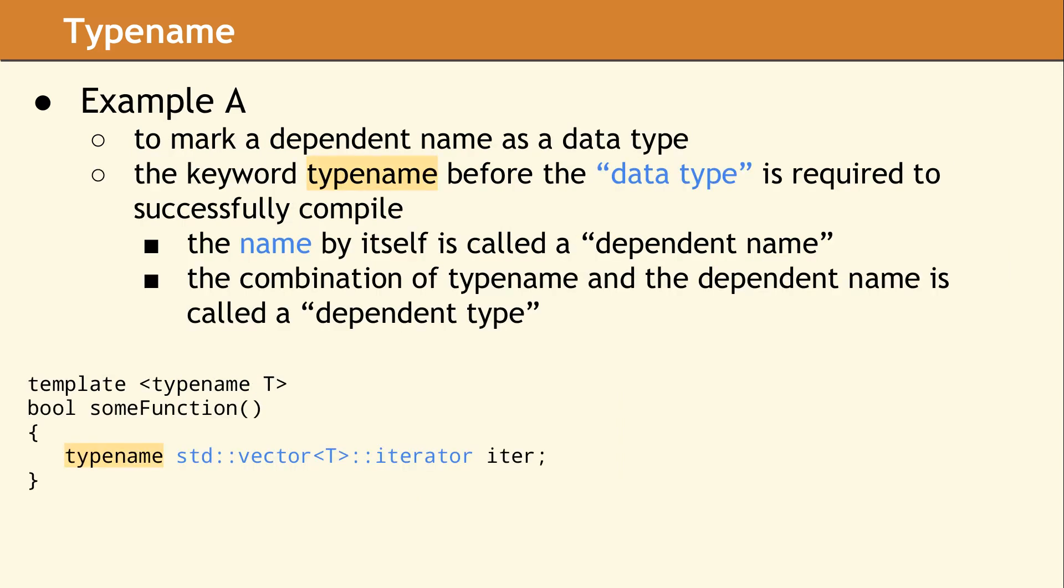Typename is also used to inform the compiler that a dependent name is in fact a data type. Compiling a template happens in two parts or phases. In phase one, the compiler needs to know which identifiers are data types. C++ cannot be parsed accurately without knowing which names are meant to be data types. If the identifier is not a data type, it could be something like a member variable, or an enum, or even a method.